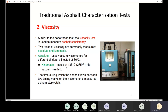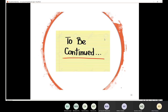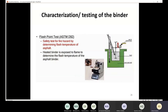For kinematic viscosity, testing is done at 135°C and no vacuum is needed. The time during which asphalt moves from one point to another in a tube is recorded using a stopwatch, and this represents the viscosity. If you are going to use the viscosity grading, this is how it works. We'll stop here — if you have any questions about this lecture, please ask.